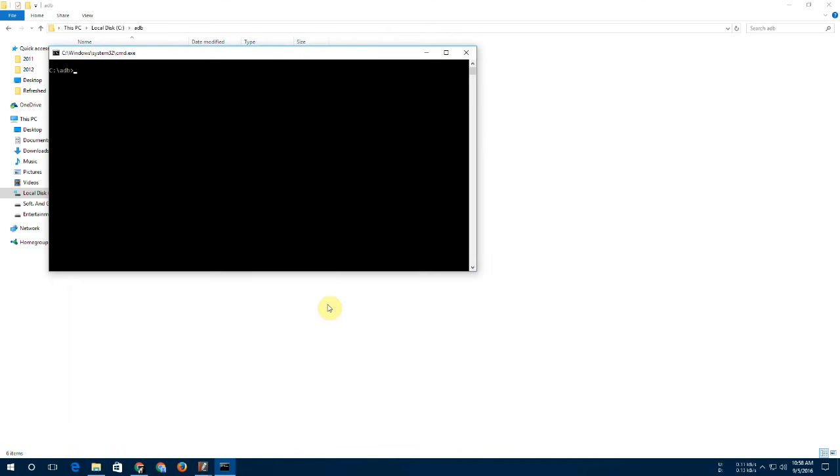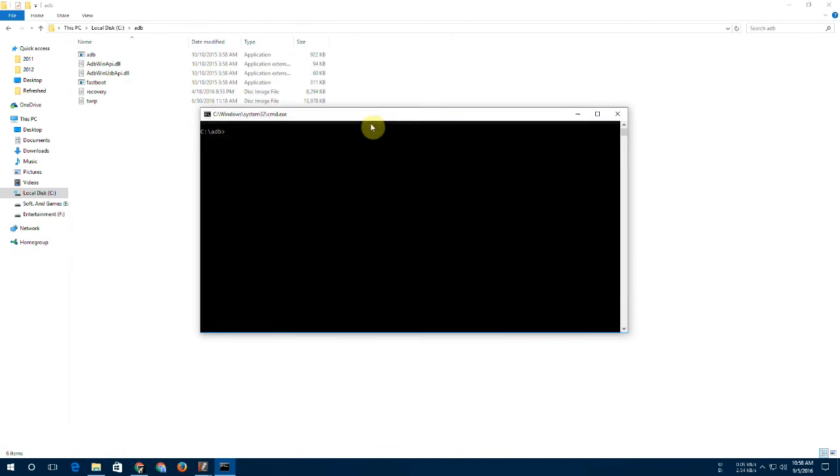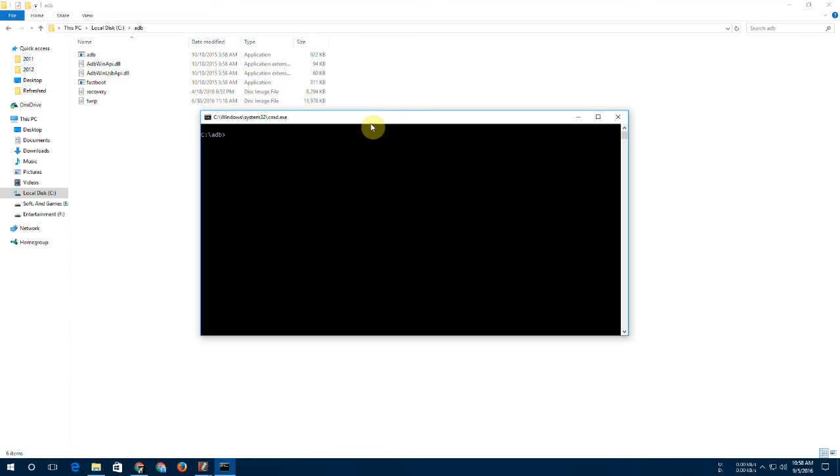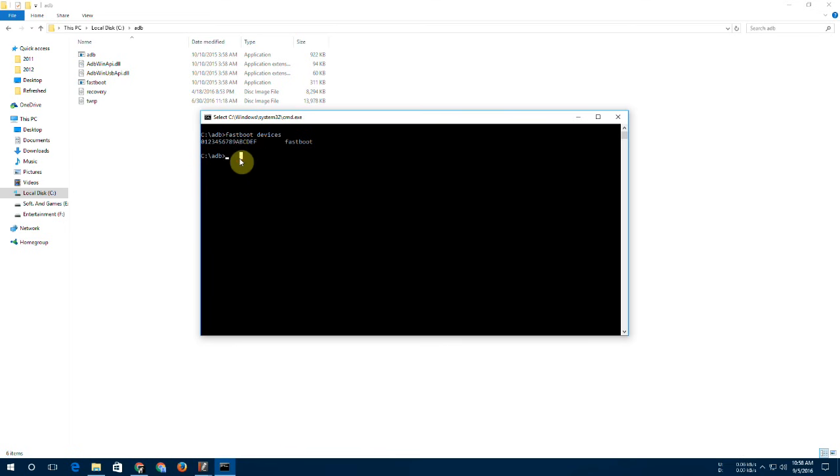Type the command 'adb devices' and it should recognize your device. Like here, this is my device. Okay, so if it can't recognize your device, go to Google and search your phone's model name and get the driver installed in your PC.